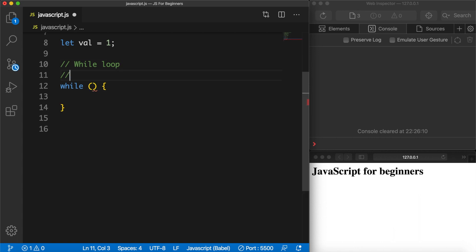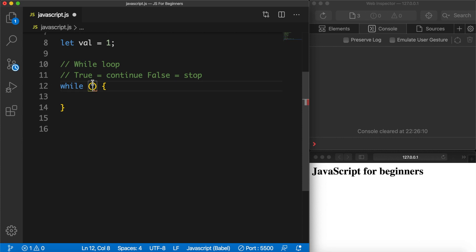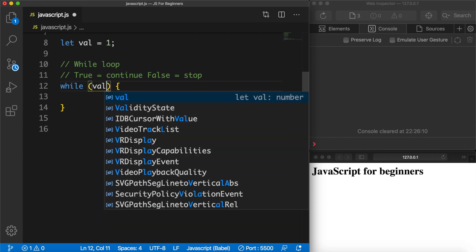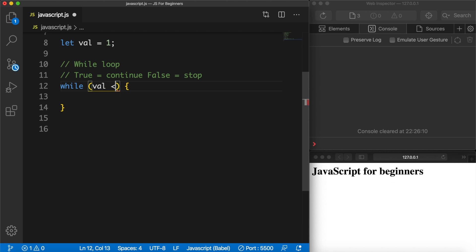If the condition is true we will start over again, and if it's false the loop will end. True means continue, false means stop. A thing you do need to remember is that if the condition is always true, the loop will never end. So what we could do is go inside the parentheses and say that we want to loop until val is less than 10.